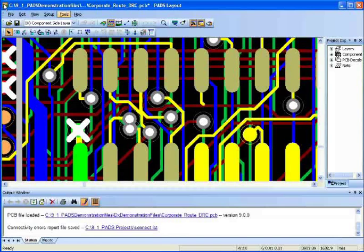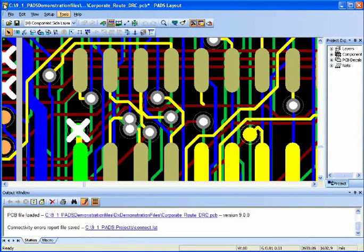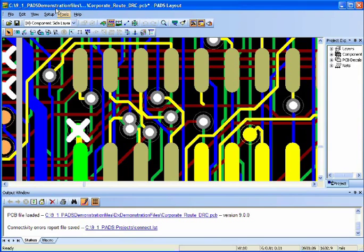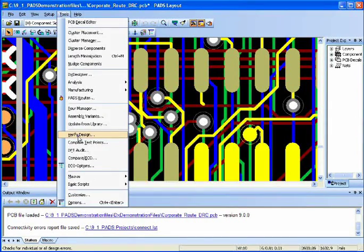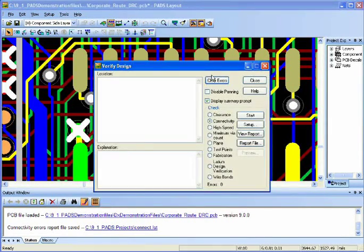In PADS, it is very easy to verify designs for clearance, connectivity, and other checks. Simply go into Tools and select Verify Design.